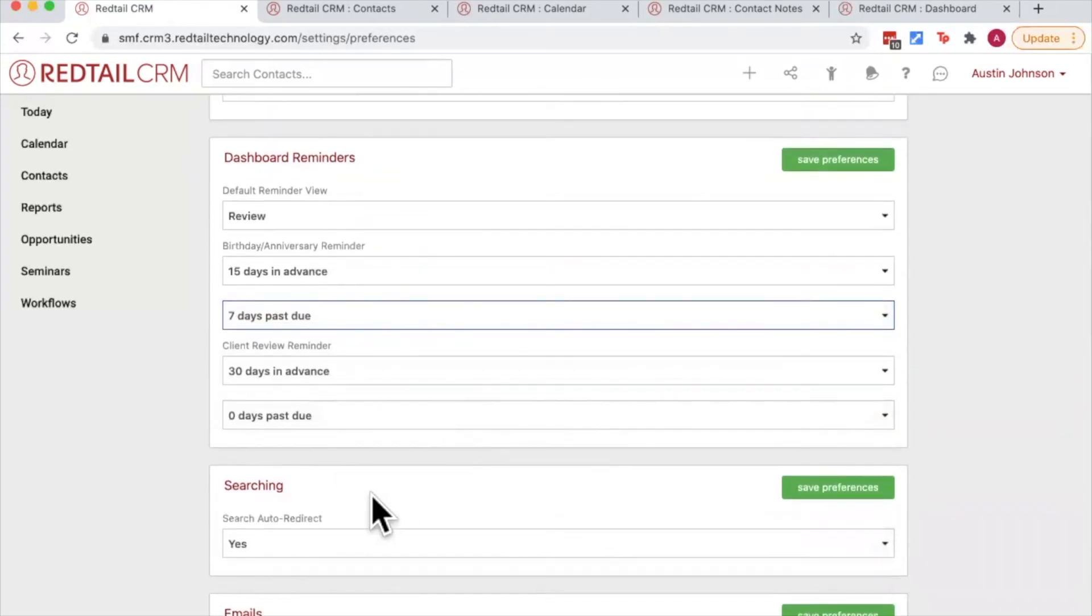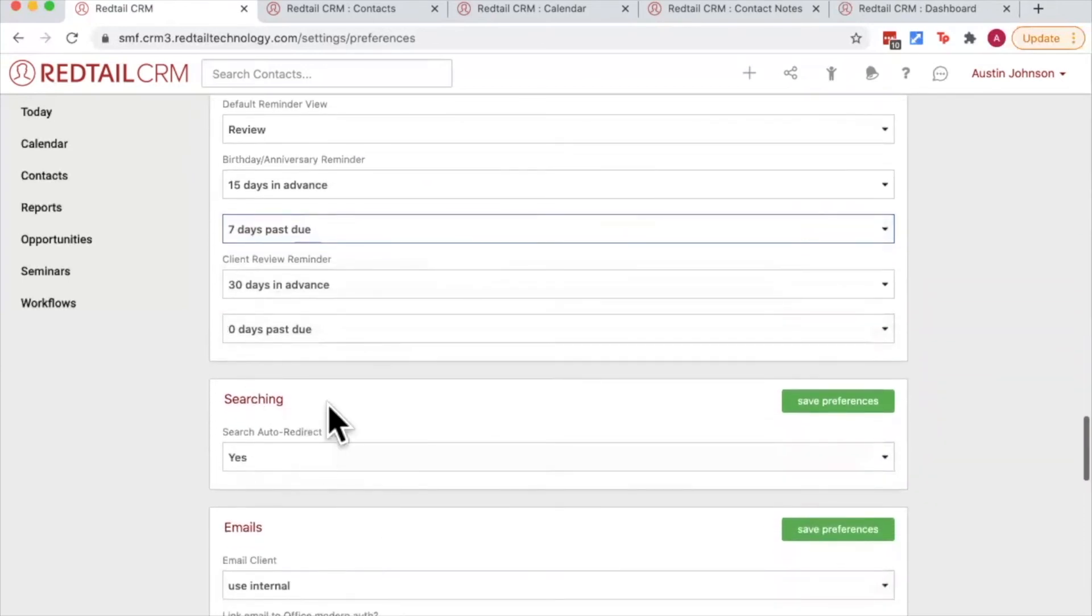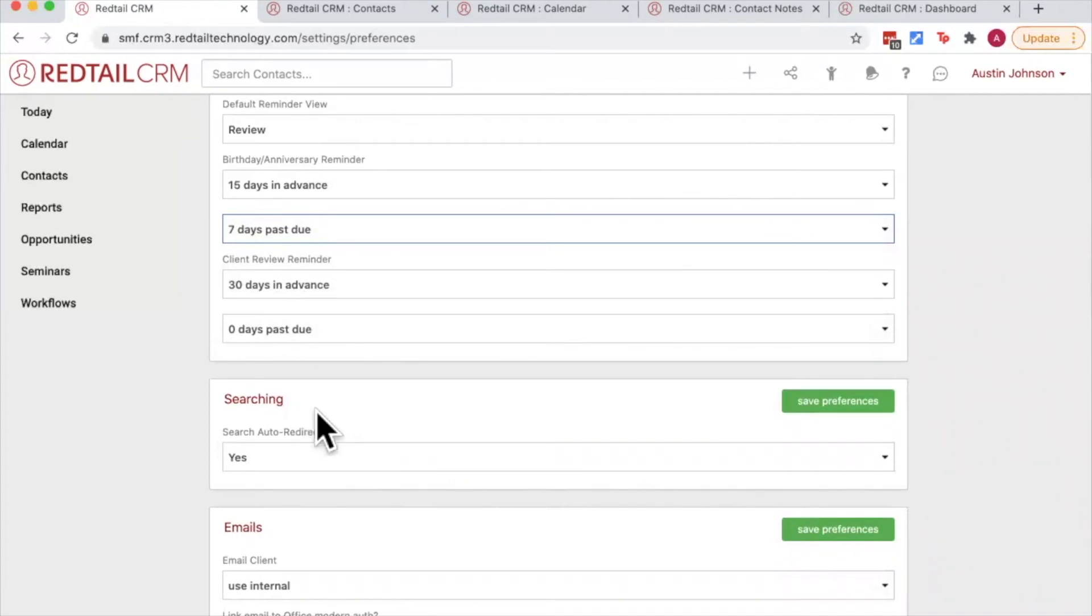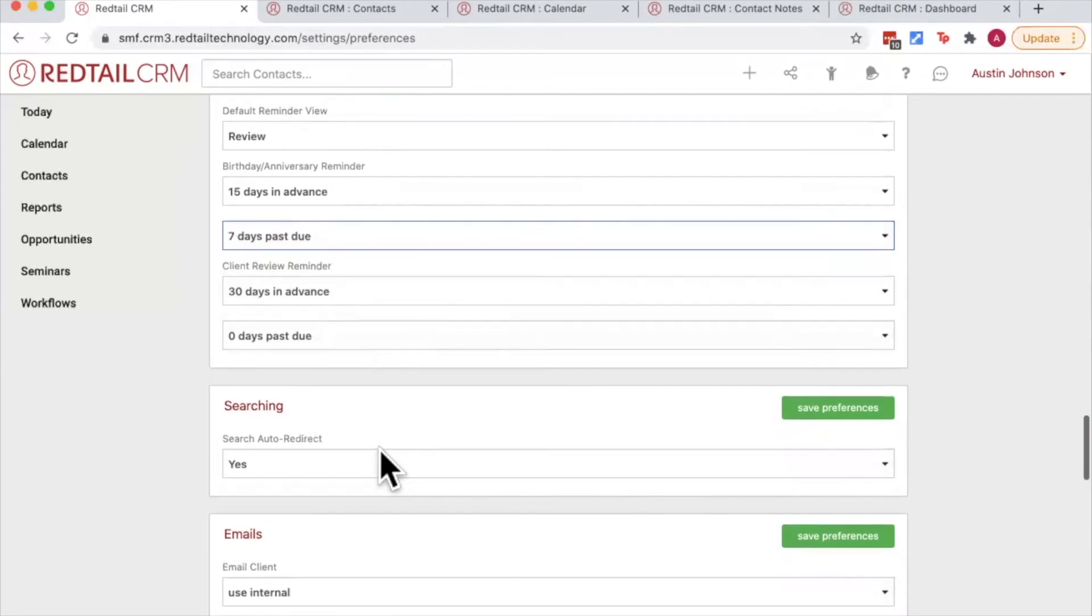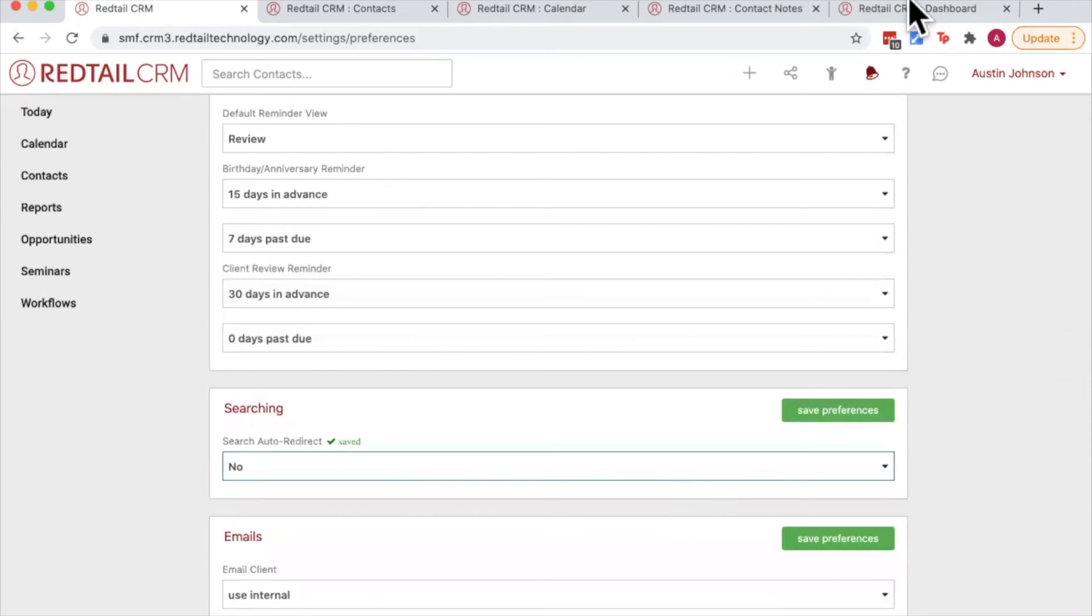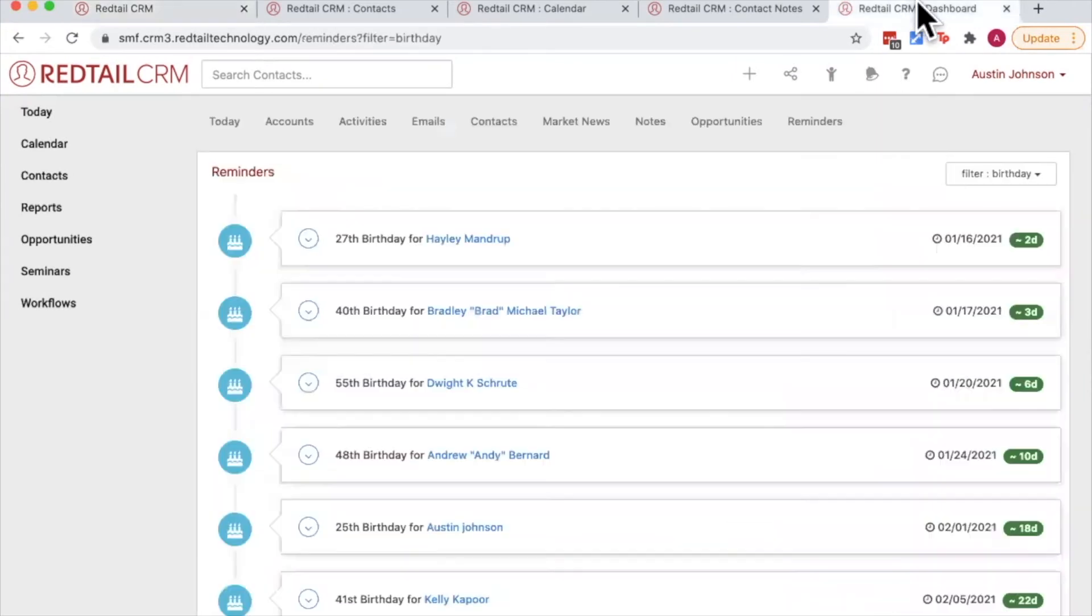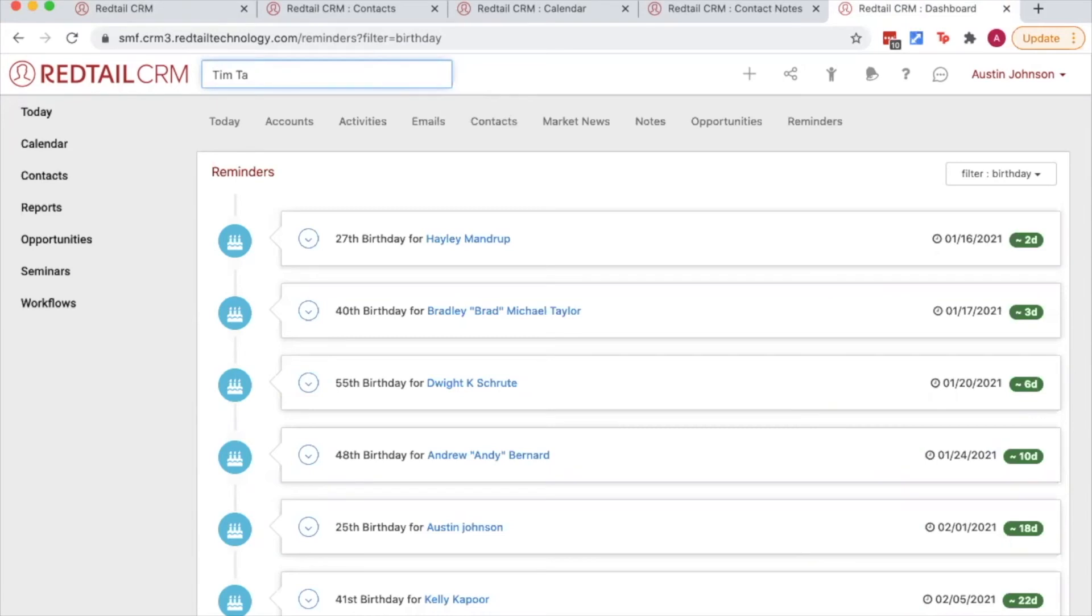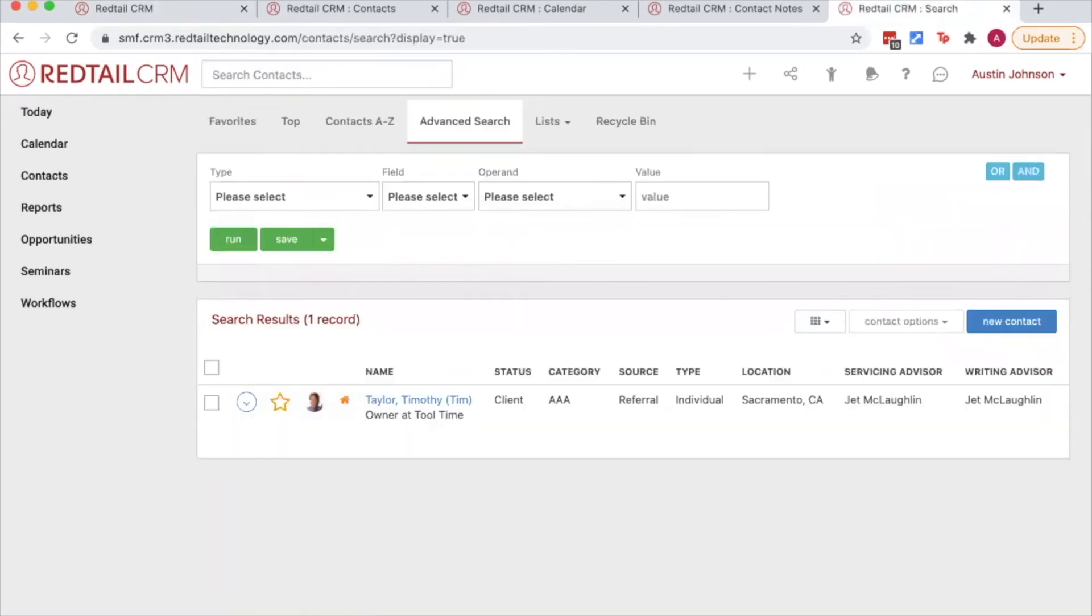Next up is searching. This refers to the auto redirect inside Redtail CRM. So this all refers to this search contacts page here at the top. So when I have searching redirect turned off, what that means is when I go and search for a contact, even though there's only one result, it's still going to take me to the search results page.